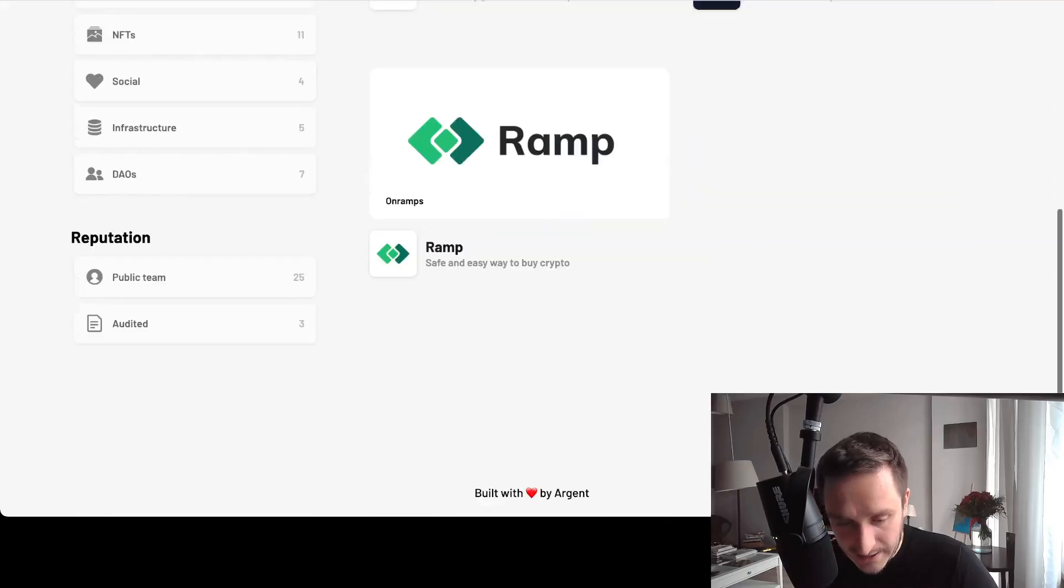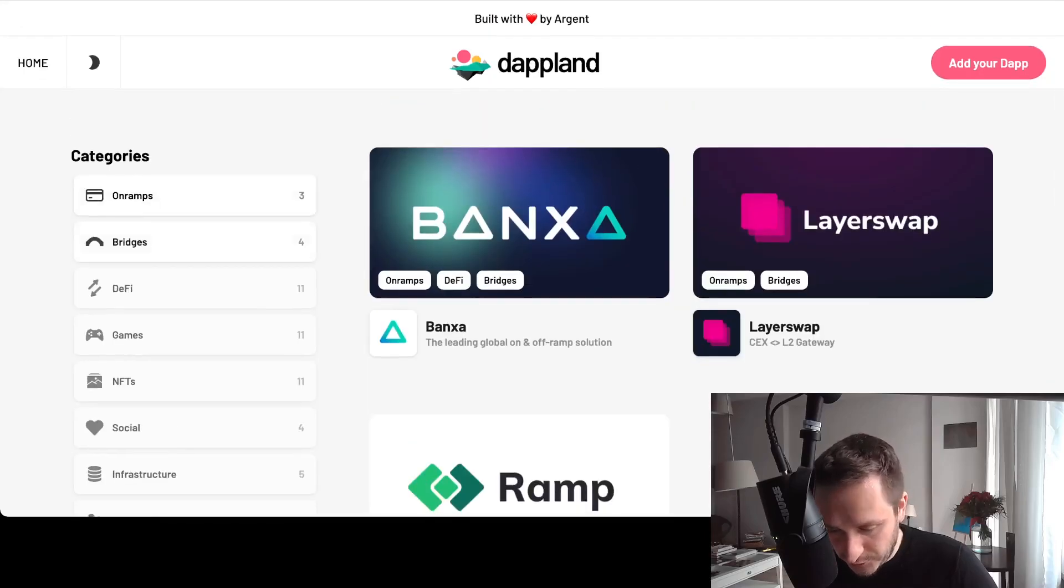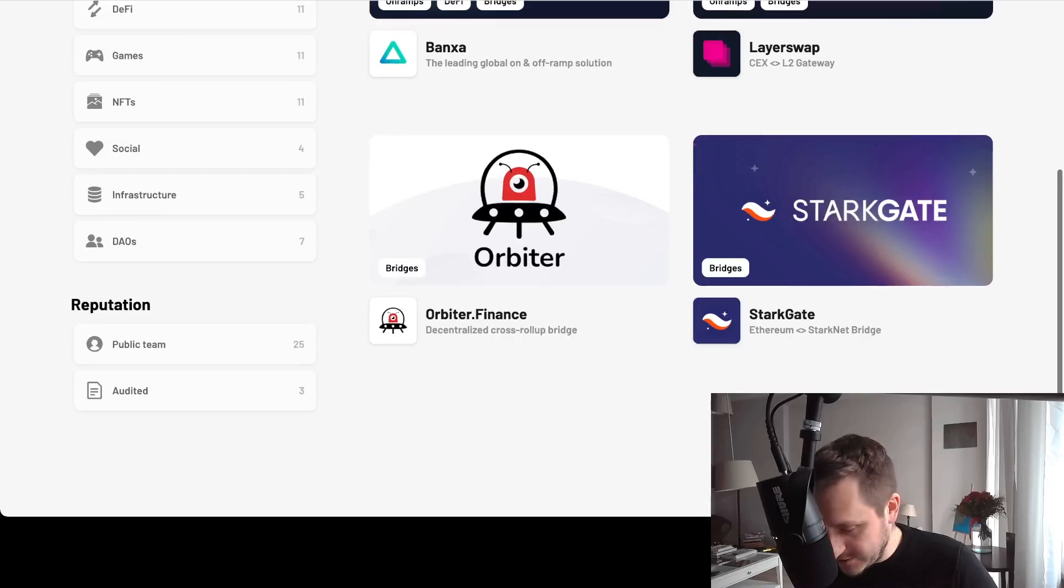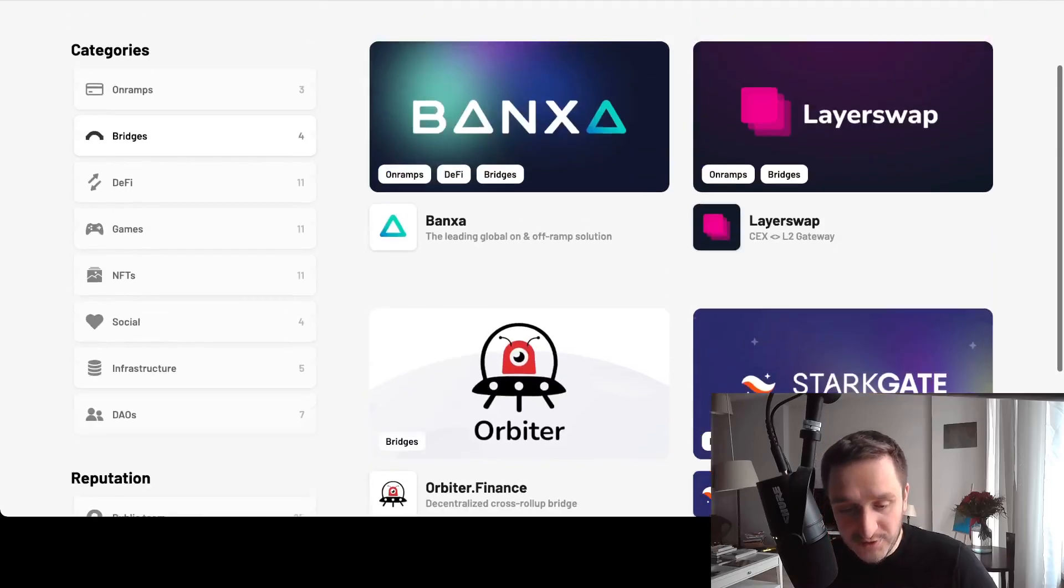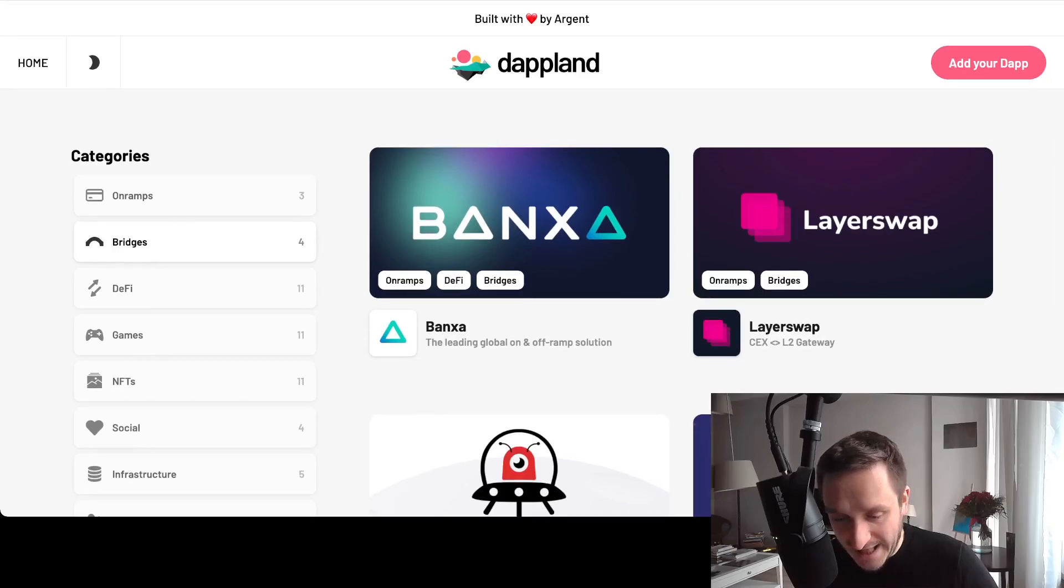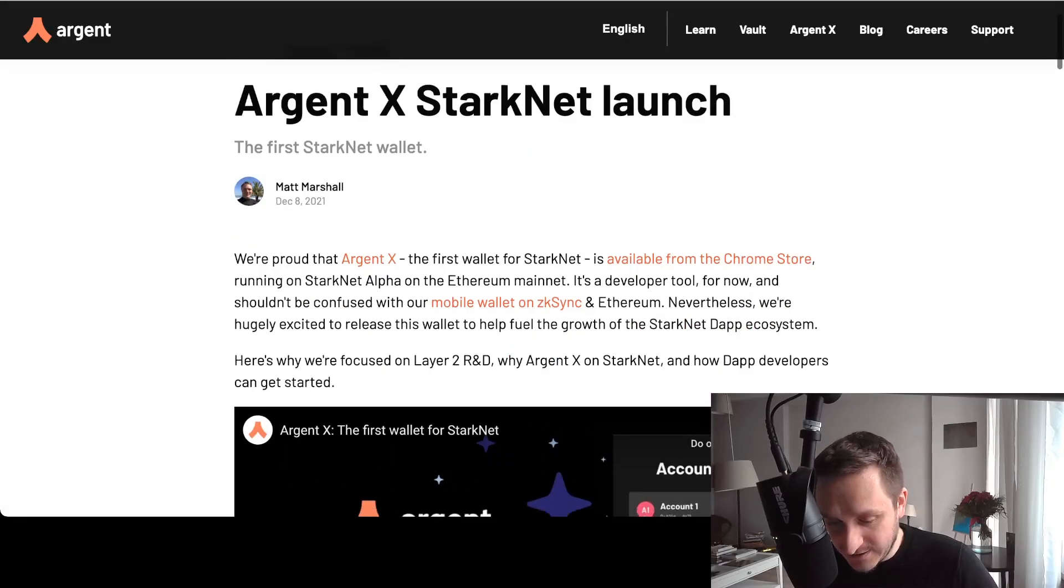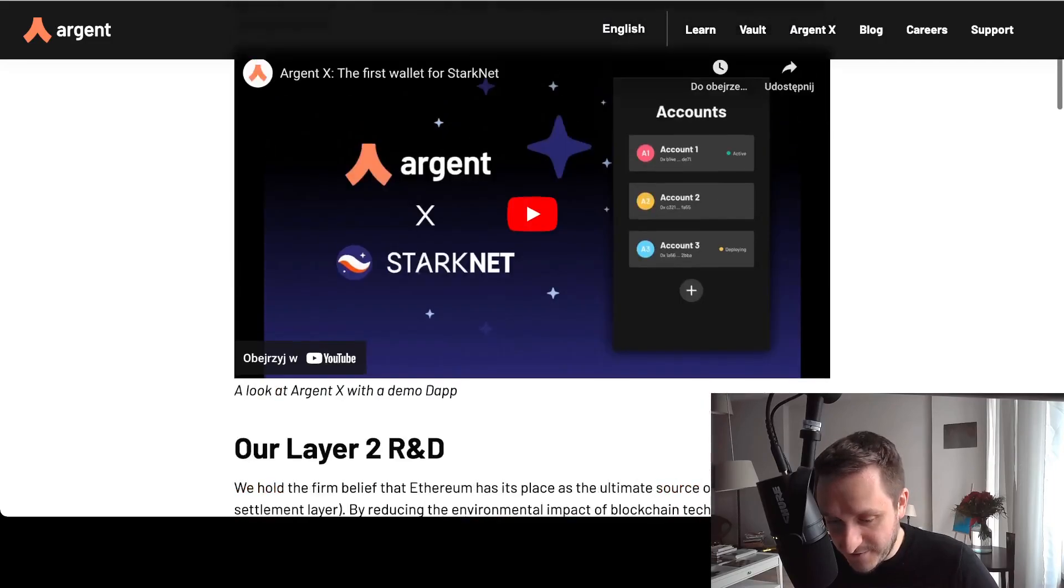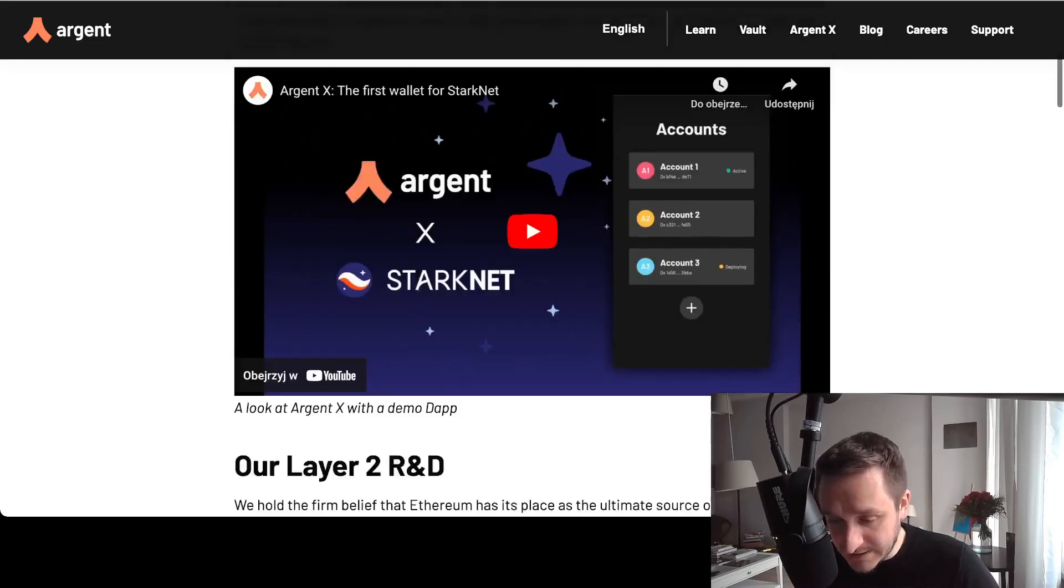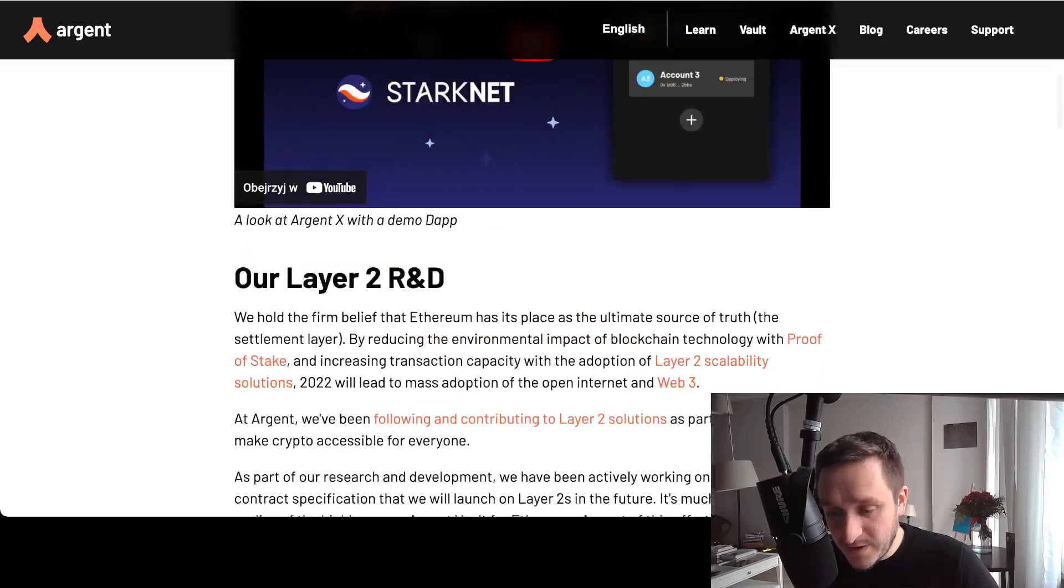You can simply go to some of the apps—for example, you see the StarkGate here. I'll put the link to Dapland as well. There's this blog announcement of Argent X StarkNet launch, which is the very first wallet for StarkNet.